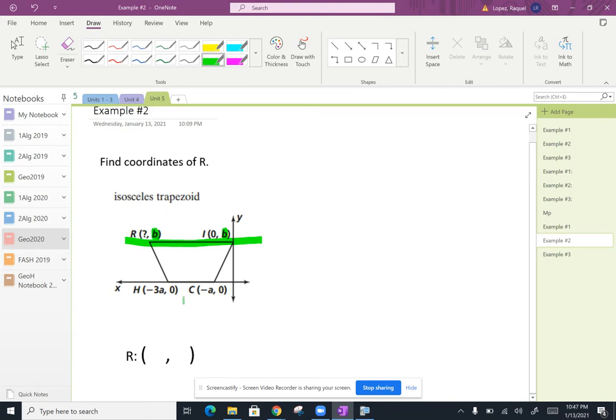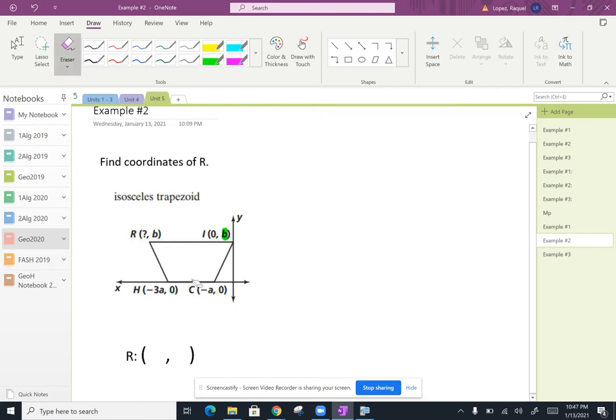And we can see that C moved negative A units to the left, and H is another negative three A units to the left. So the question is, let's find the coordinates of R.